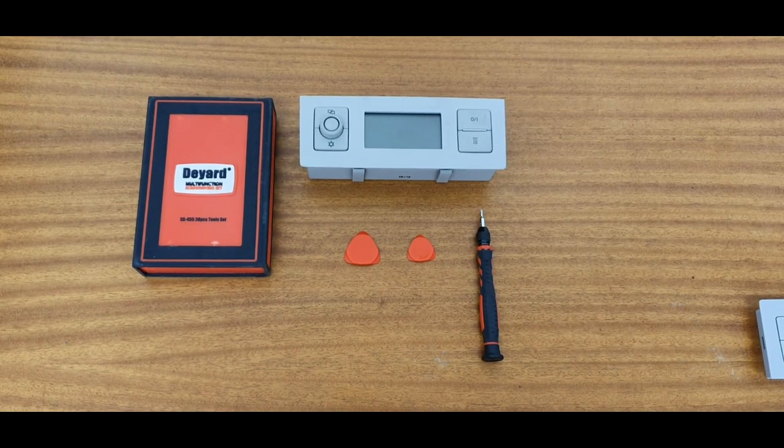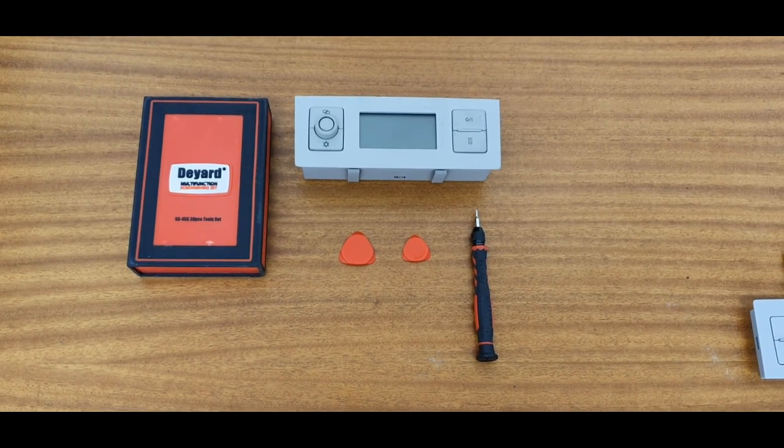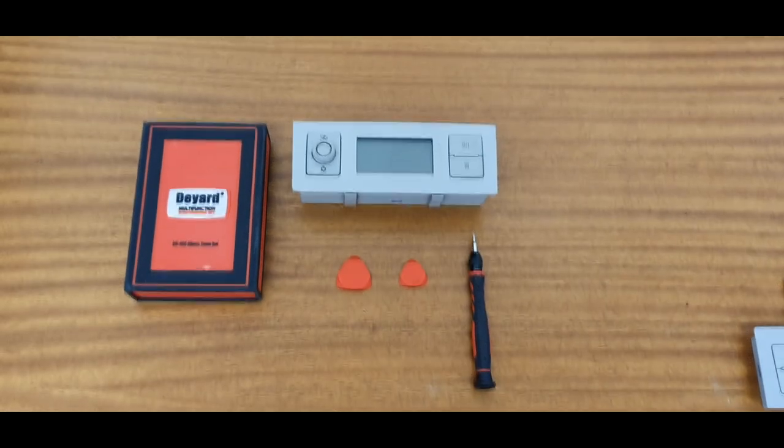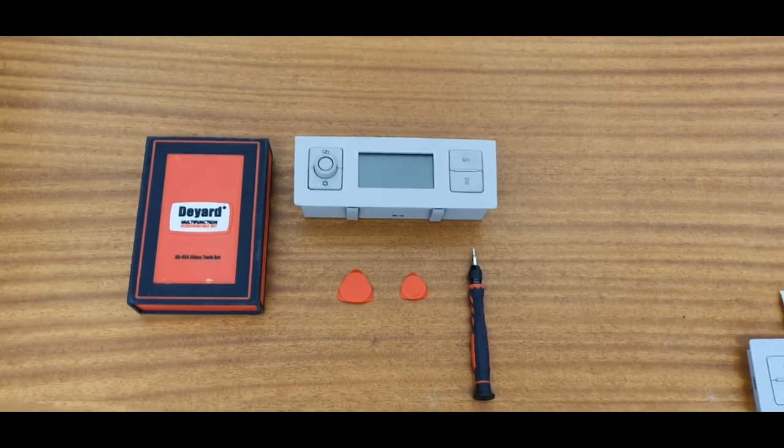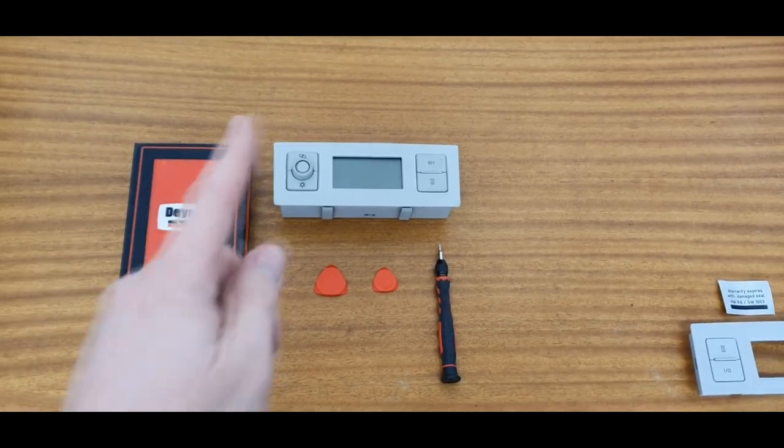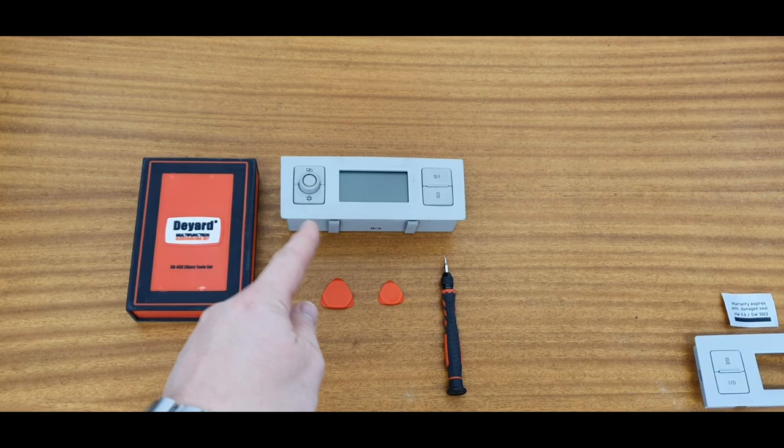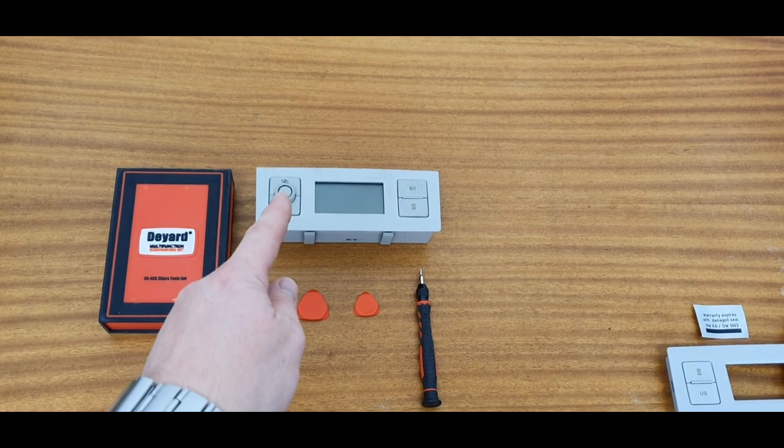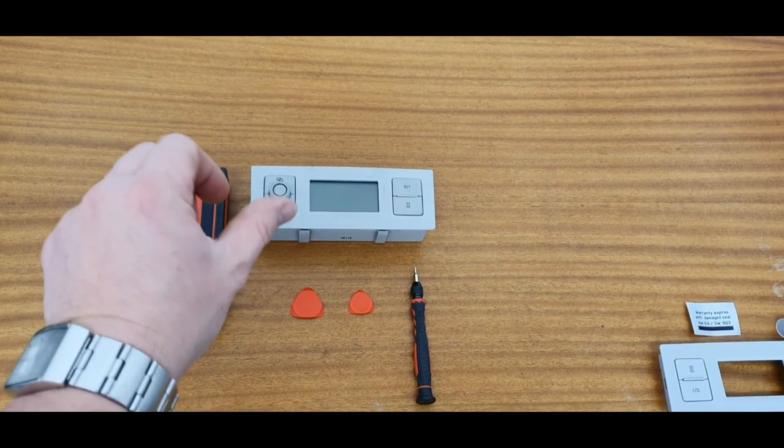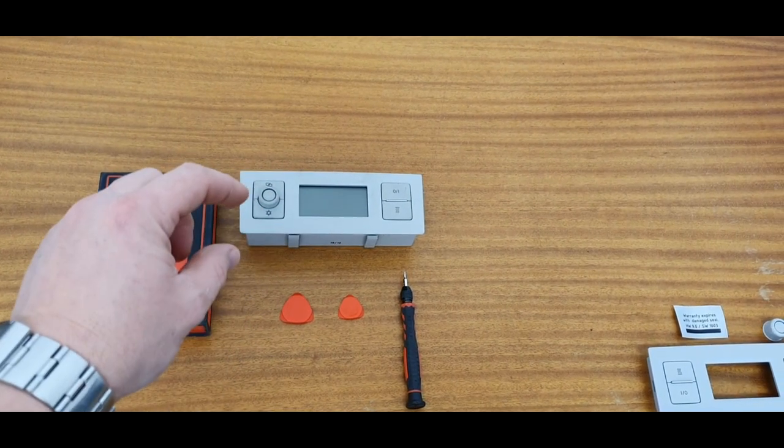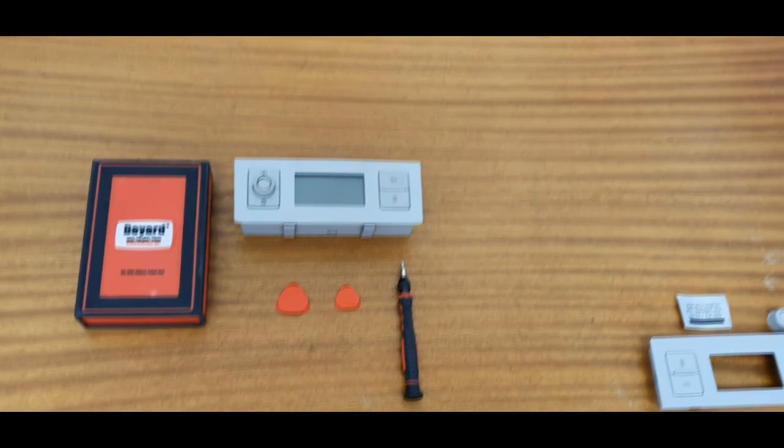Right folks, what we're going to do this morning is swap this control panel fascia. This control panel has issues with the rotary button as you can see there. If you move it one way it registers, if you move it the other way it stops registering.